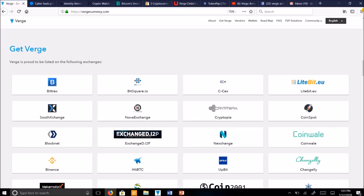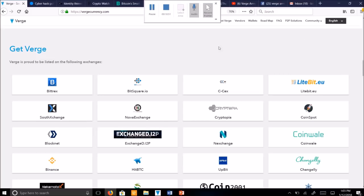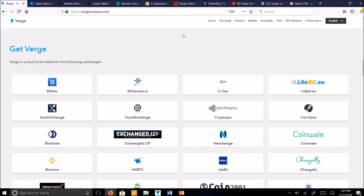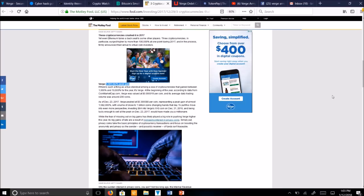In fact, Verge currency received the highest percent peak gains of any investment in history in one year. This was last year, 2017. Let's take a look at this article written by The Motley Fool.